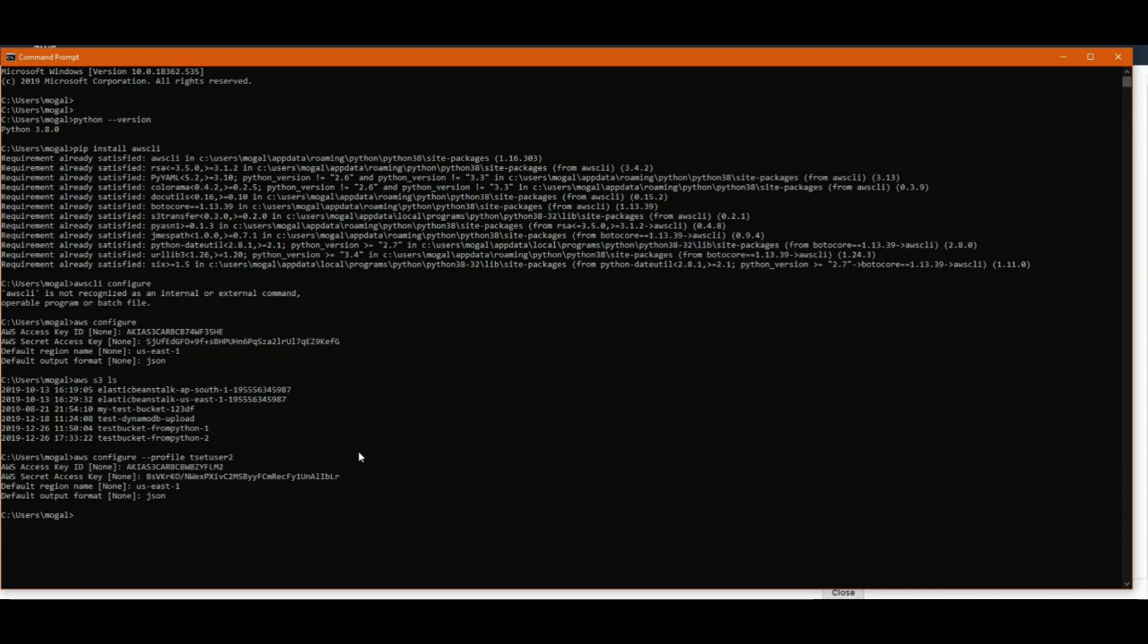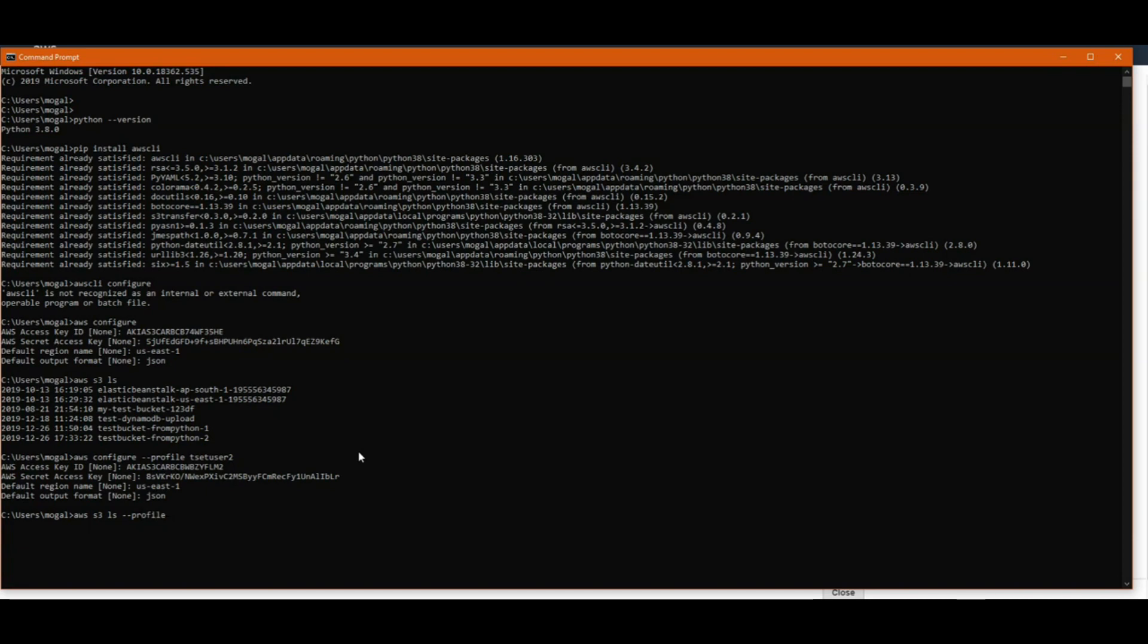But if you want to use a different profile other than default, then you need to provide that in command. You can use --profile parameter in each AWS CLI command to specify particular profile that you want to use. So here you can run aws s3 ls --profile.